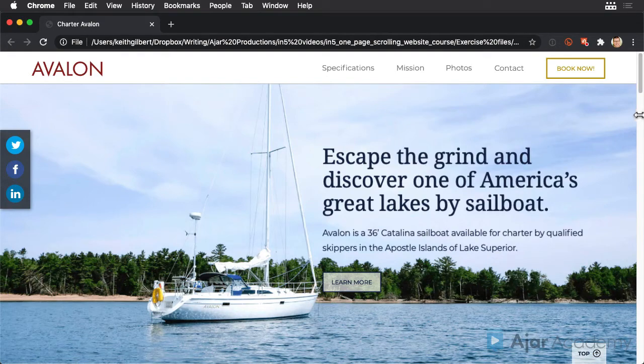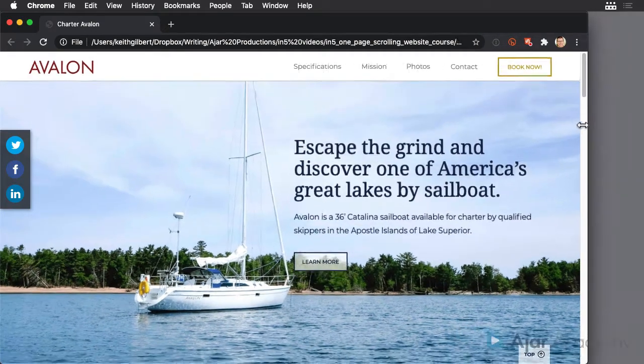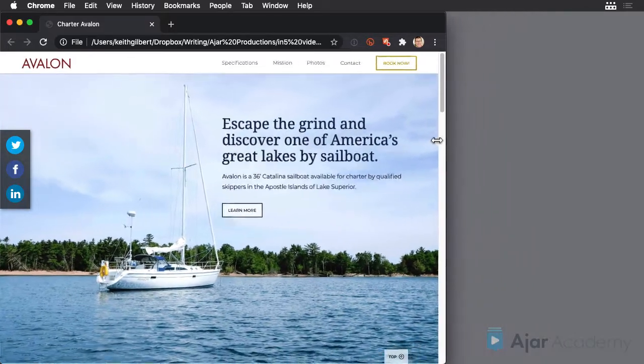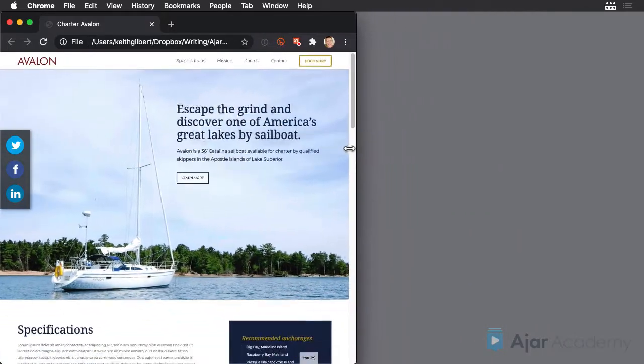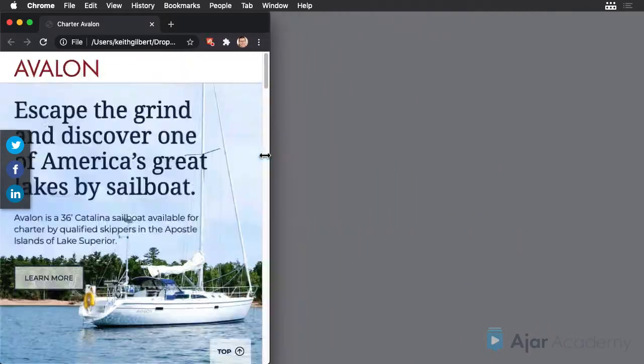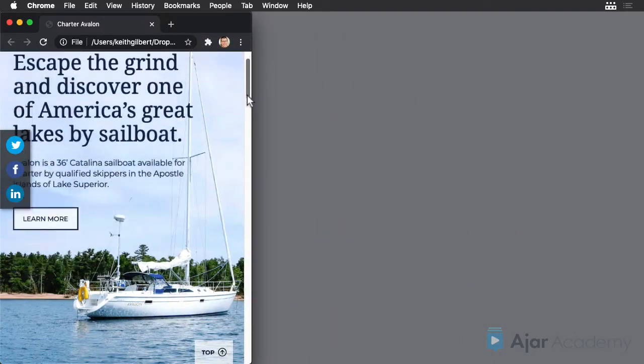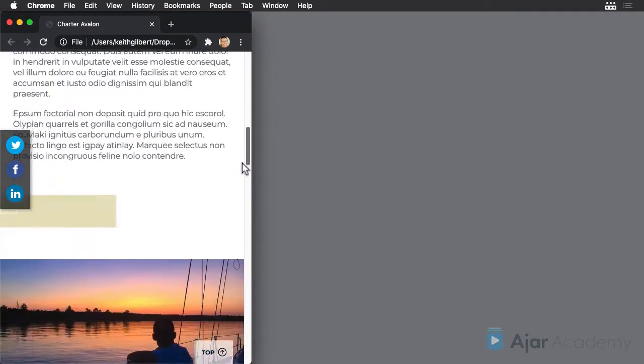As I make the browser window narrower, note that the desktop layout is scaling smaller and smaller, and then when it gets real narrow, the layout automatically changes to the phone layout.